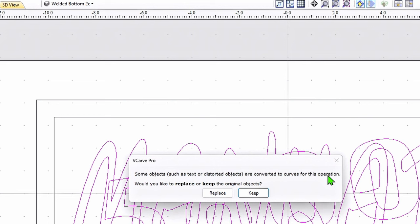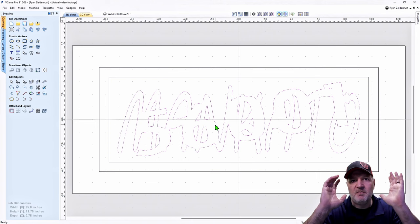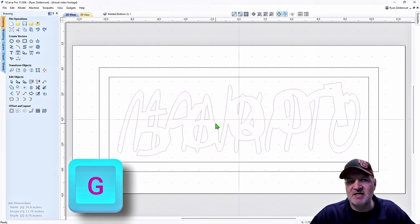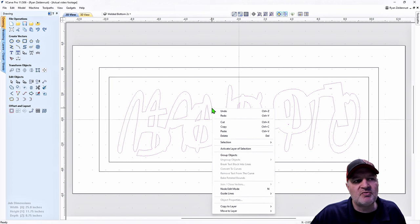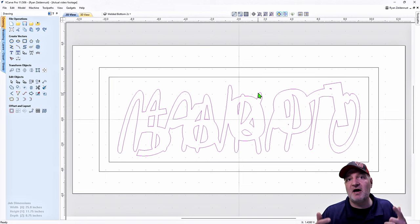I'll choose Replace, and you'll notice it makes everything dotted — they're all curves now, not text. This is key: we need to group them together. Hit G on your keyboard to group, or right-click on a vector and drop down to Group Objects — tick Group Objects. If I click off and click on the vector again, it highlights them all. That is very important. Our bottom layer is done.